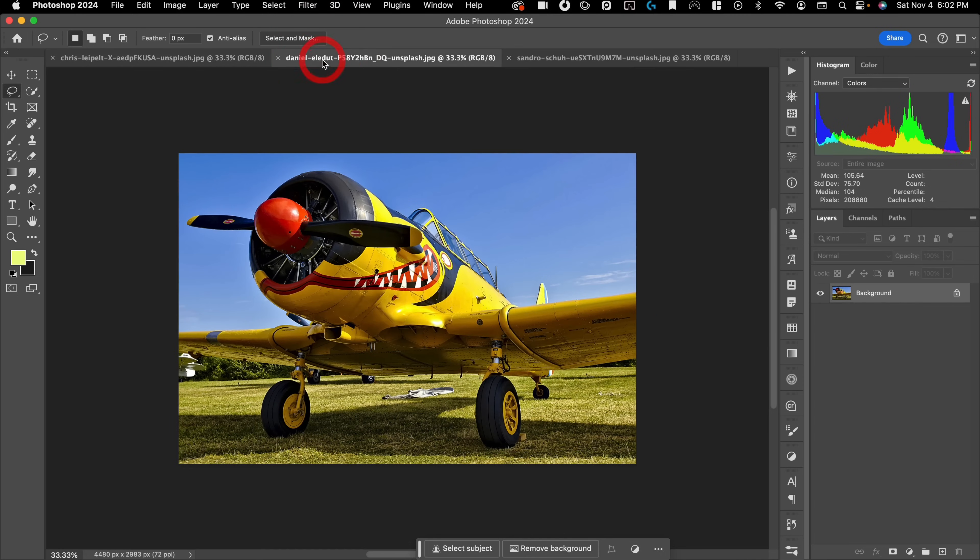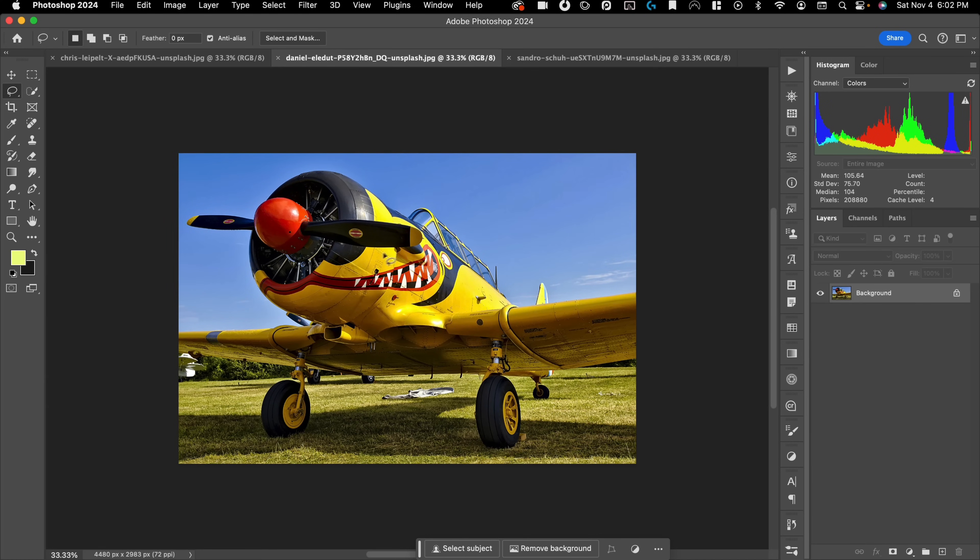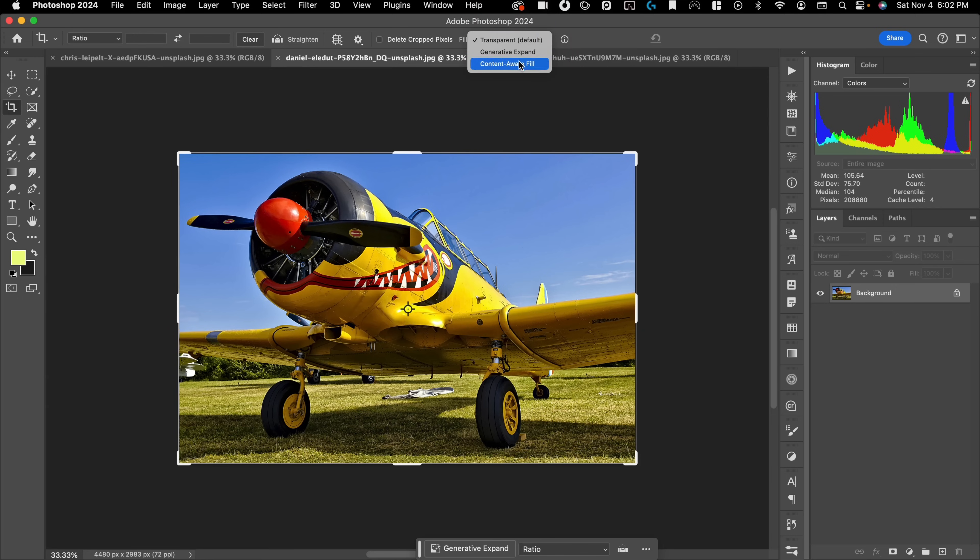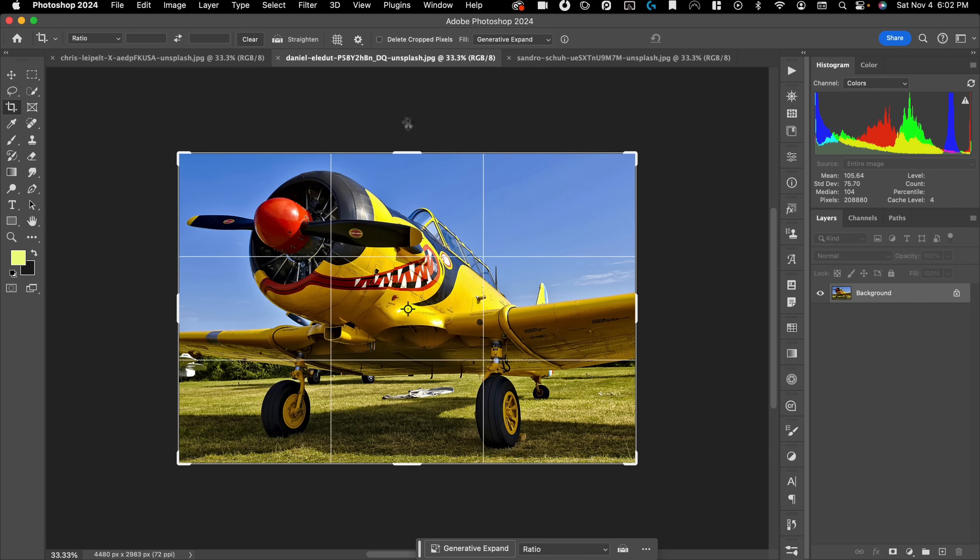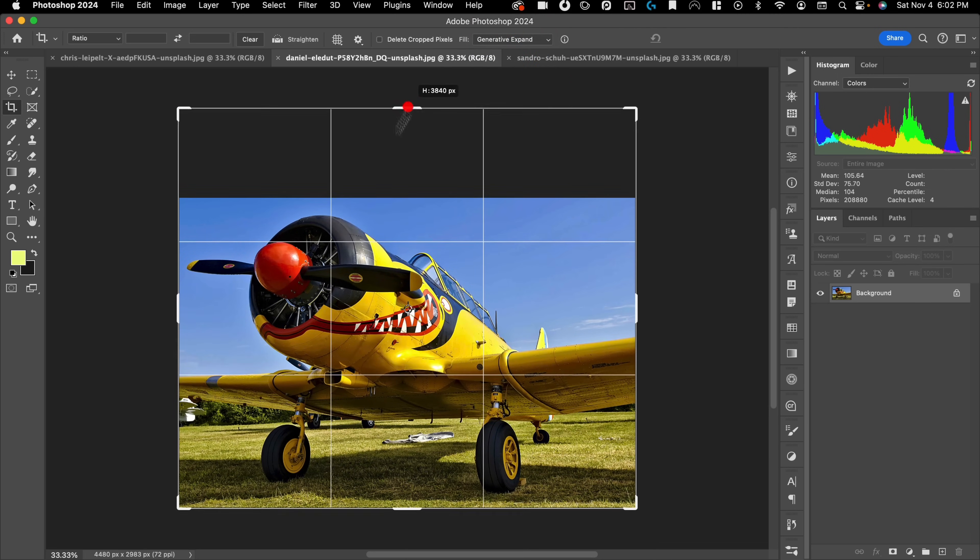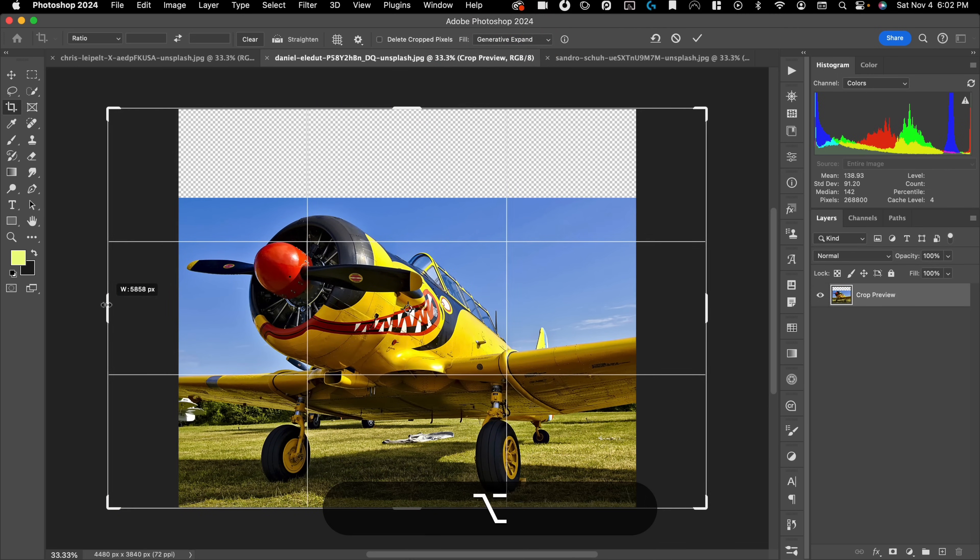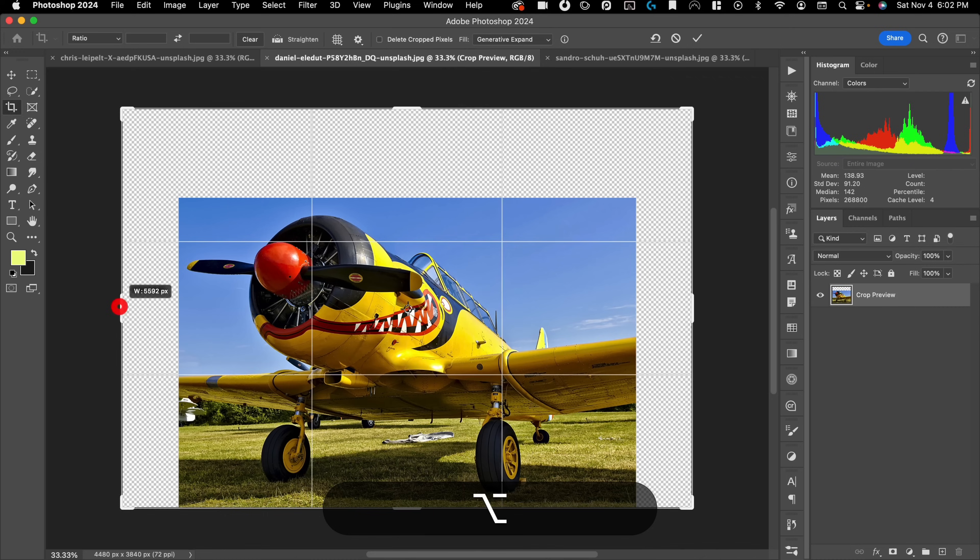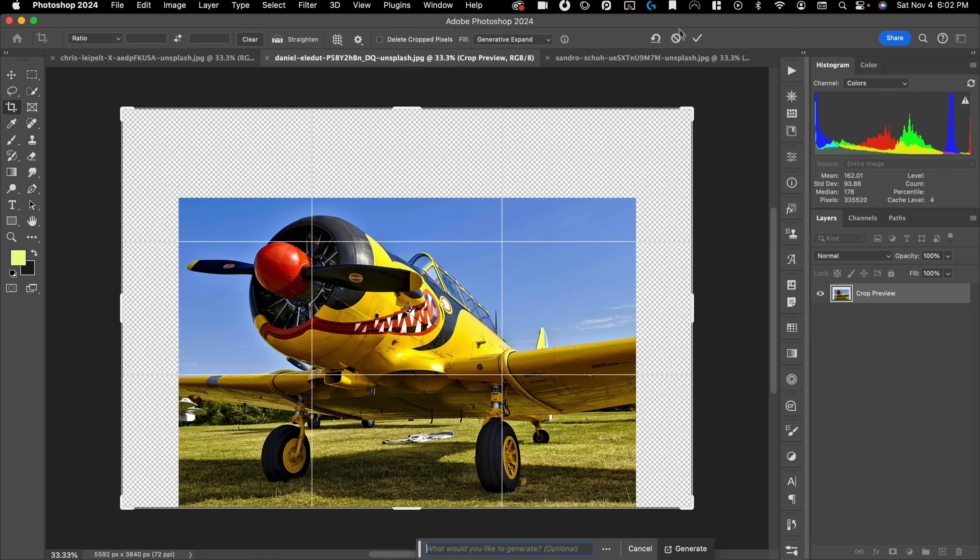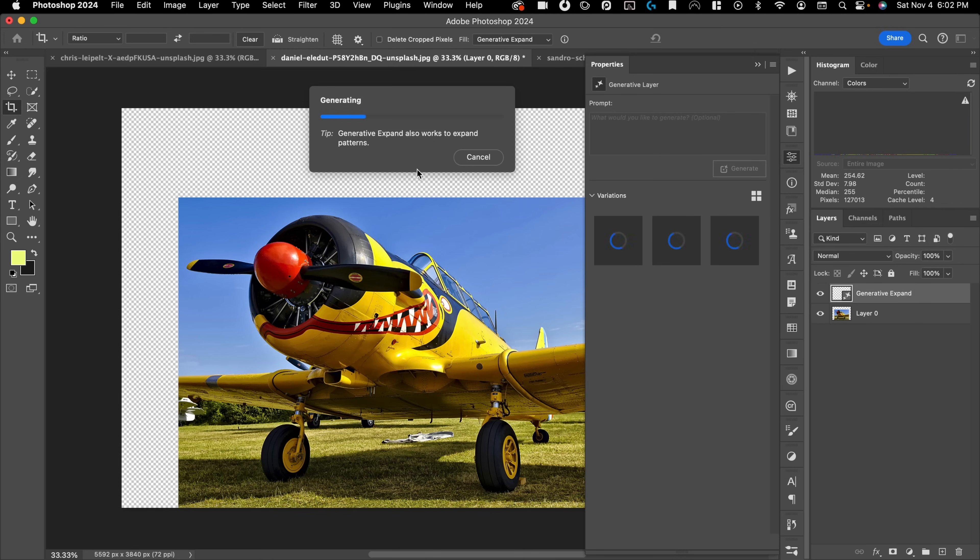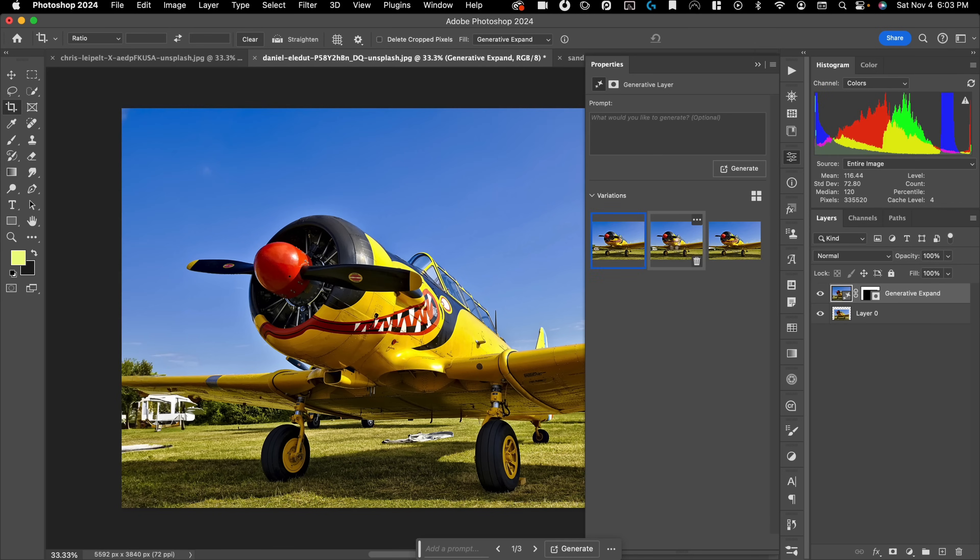The first thing I want to do is I want to just extend the image so that I have enough space to make a full circle here. So to do that, I'm going to use the generative expand. So I'm going to go to my crop tool with C, change my fill to generative expand, and then just extend this up and to the sides just enough so that I have a full circle there. I'm going to hit OK and let's see what it gives us.